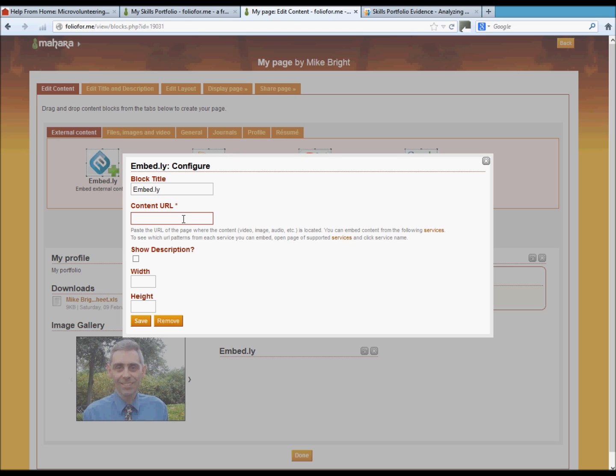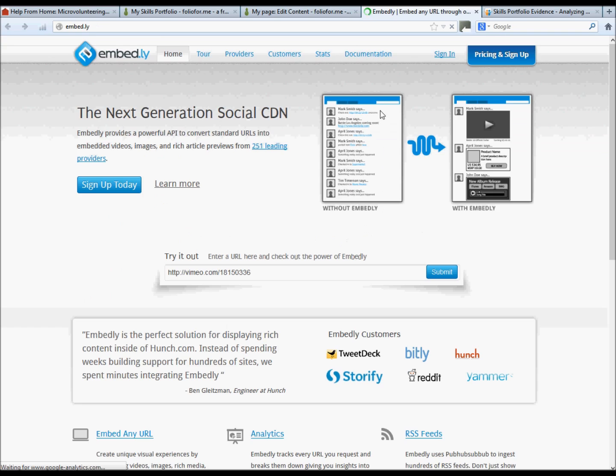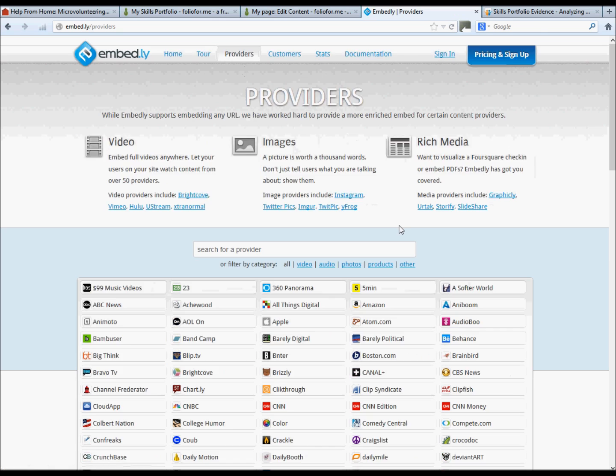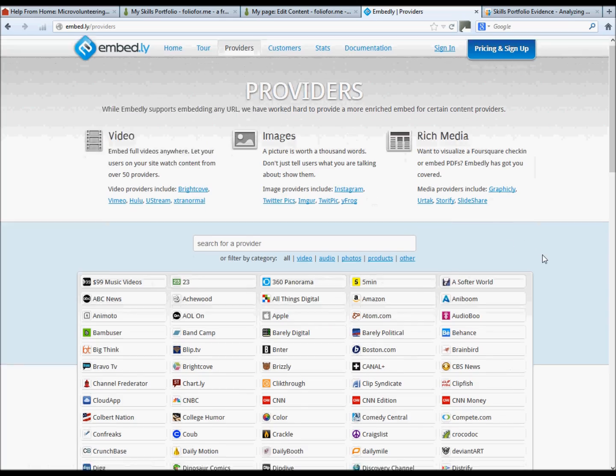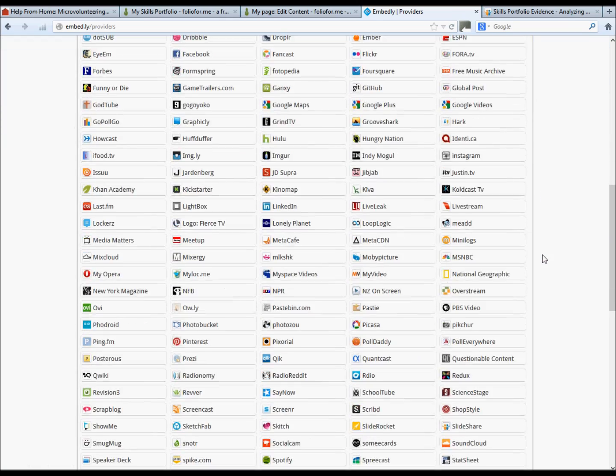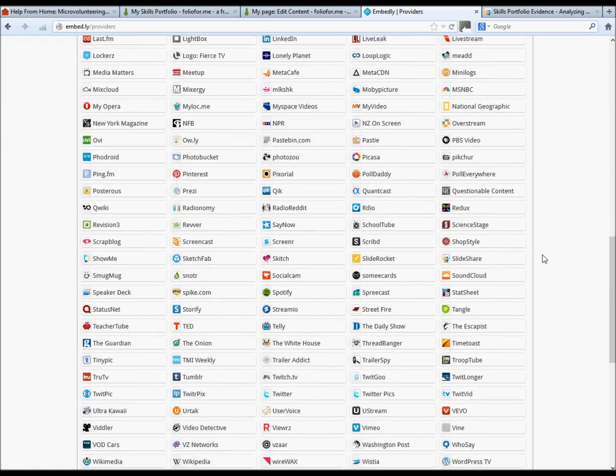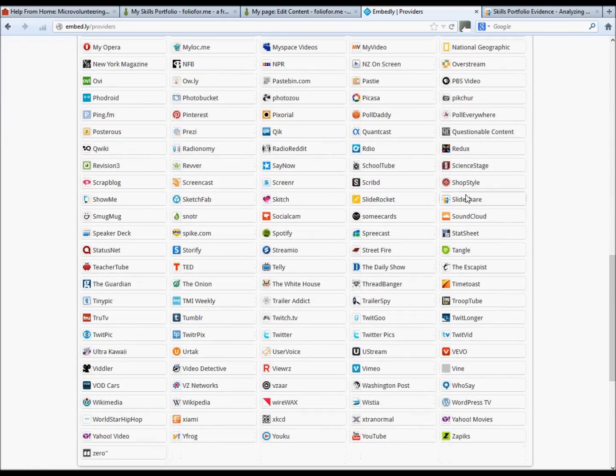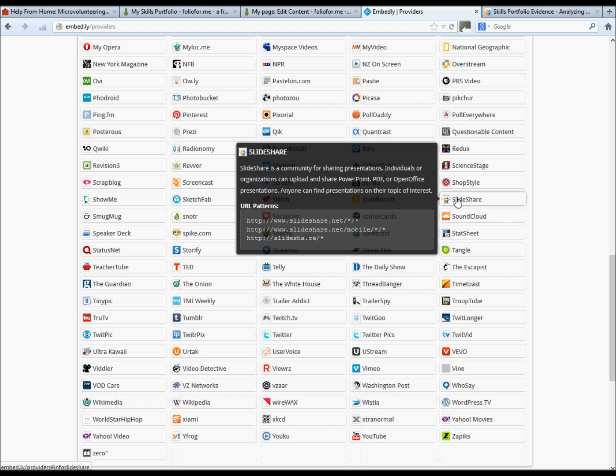Which will take us to the embed.ly page. Then click on the providers tab, scroll down to where slideshare is, and it will then tell you what the URL is that you need to insert into the folio4me text box.